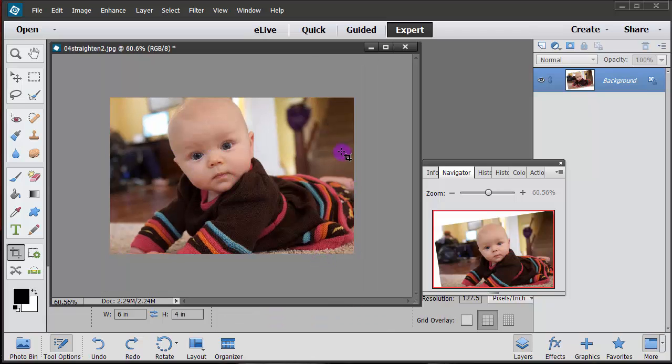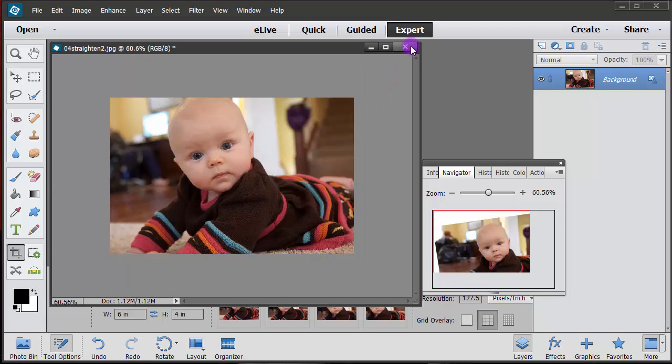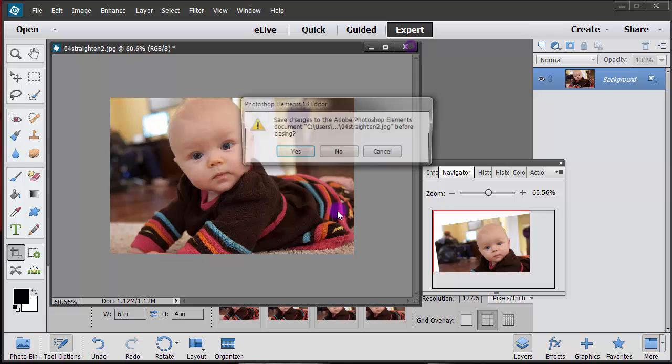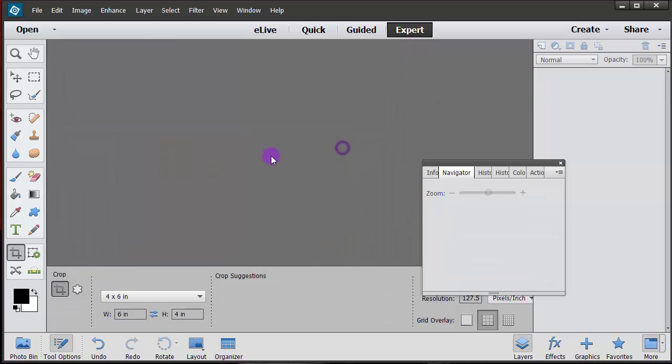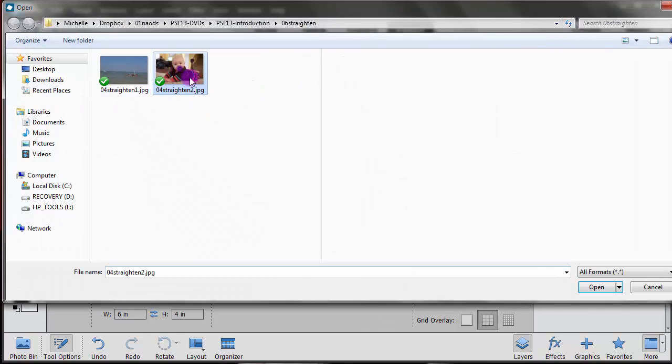So now it's a four by six. Okay we'll go into the cropping tool here in a bit. Let's just close that out and try this other one. Let's go file and open.